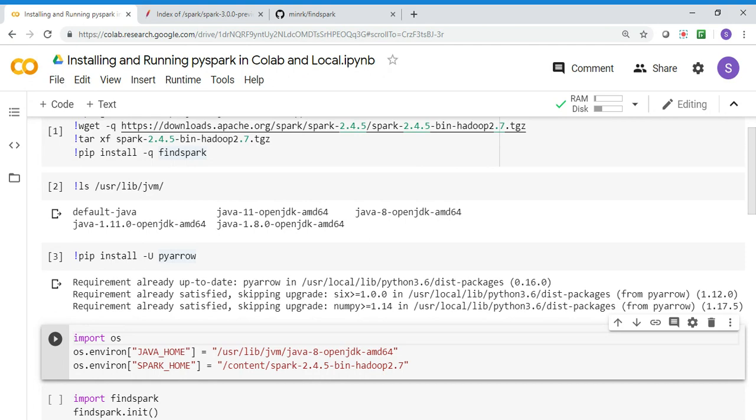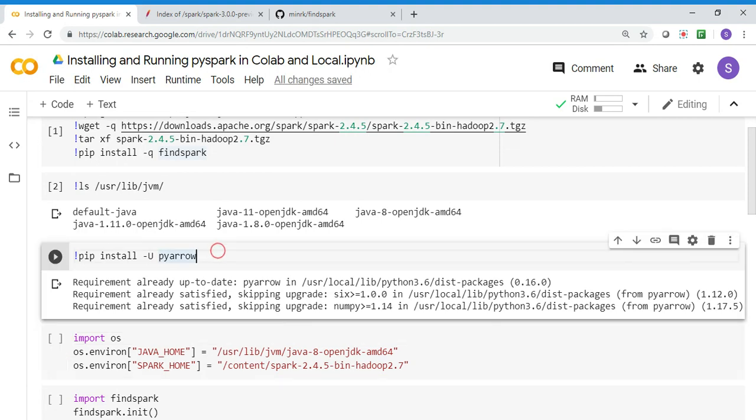How it typically works: PySpark has a py4j binding which takes the data, pickles it, sends it over to the driver node, and then unpickles it. This serialization, pickling and unpickling is very expensive.